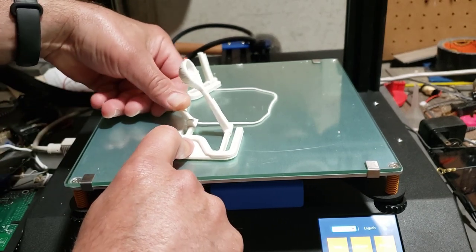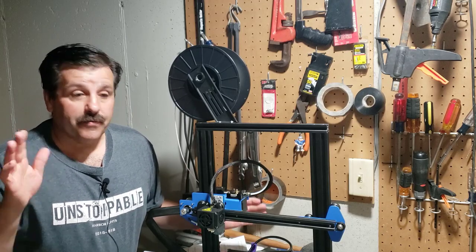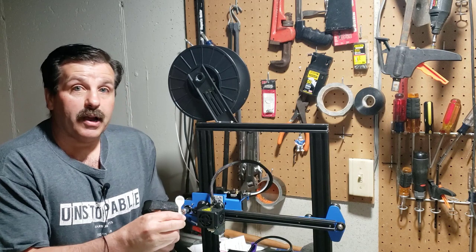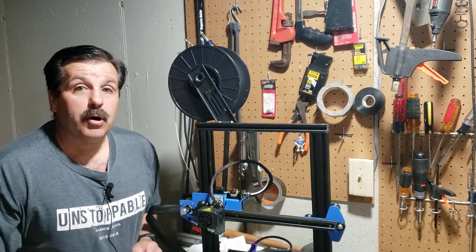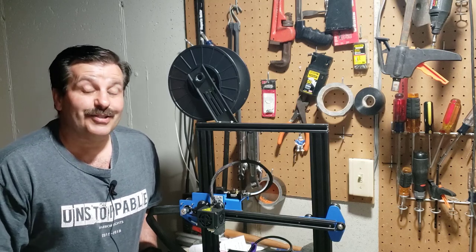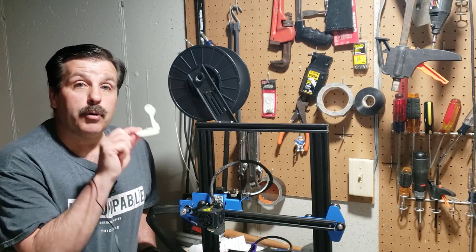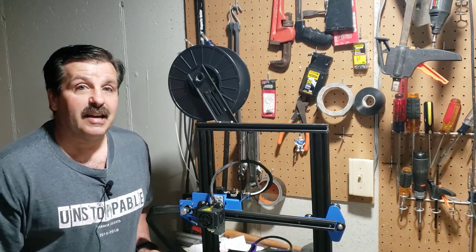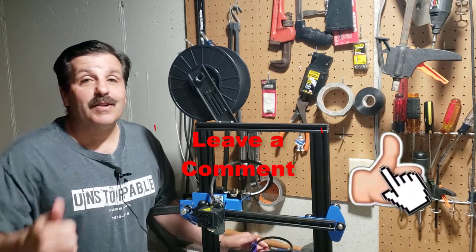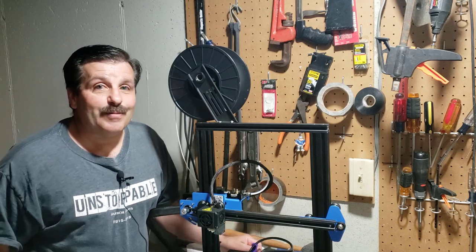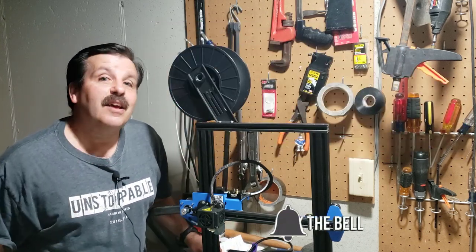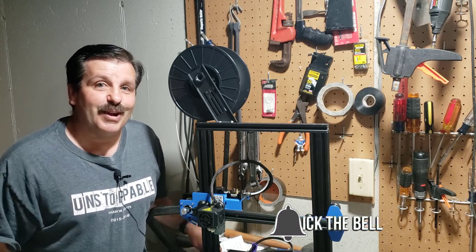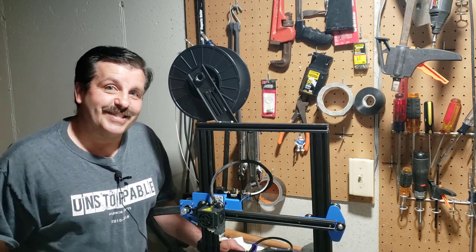All righty friends, so there you have it, we have got the ET4X printing with ABS. Bed got up to 100 instead of 110 but it did it here fine, and the rest of the printer did just what you'd expect. Friends, I will put a link to this in the description if you're interested in 3D printing it, it is on Thingiverse. Friends, if you enjoyed the video make sure you give it a like. If you've got a question, comment, or suggestion, add it down below. If you haven't subscribed yet, what are you waiting for? Smash that subscribe button and last but not least, hit that notification bell if you want to be the first to know when there's a brand new video from me, HL Mod Tech. Thanks for watching, have a nice day.